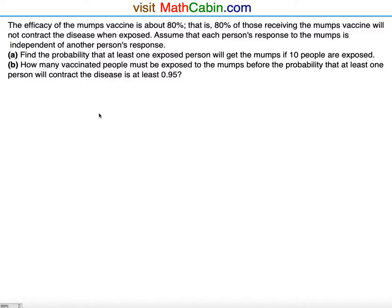The efficacy of the mumps vaccine is about 80%. That is, 80% of those receiving the mumps vaccine will not contract the disease when exposed. Assume that each person's response to the mumps is independent of another person's response. Part A: Find the probability that at least one exposed person will get the mumps if 10 people are exposed.